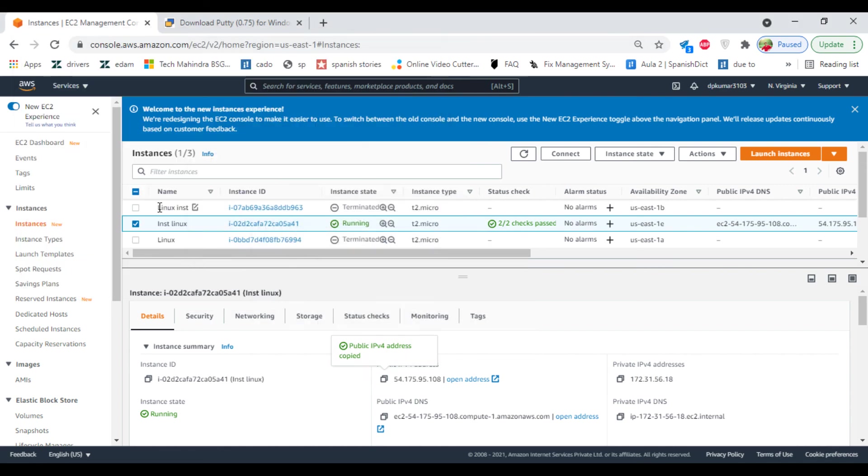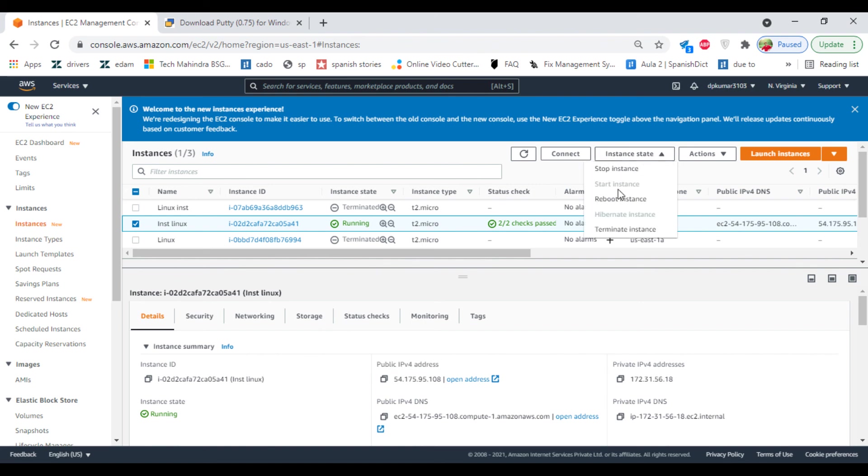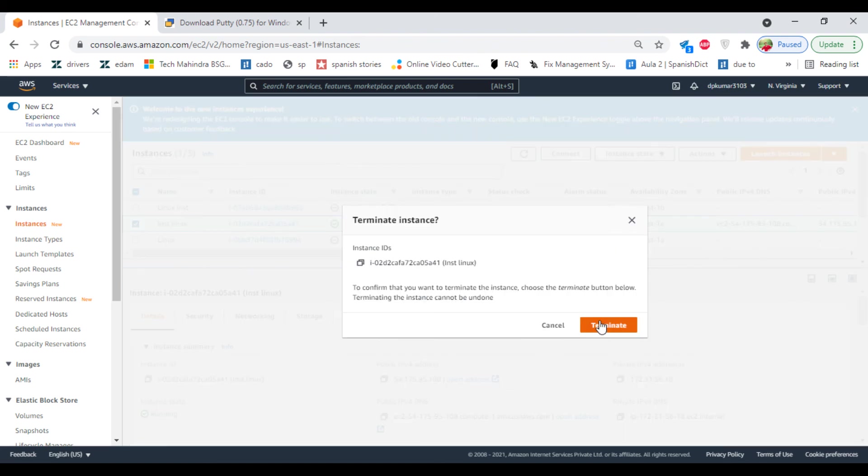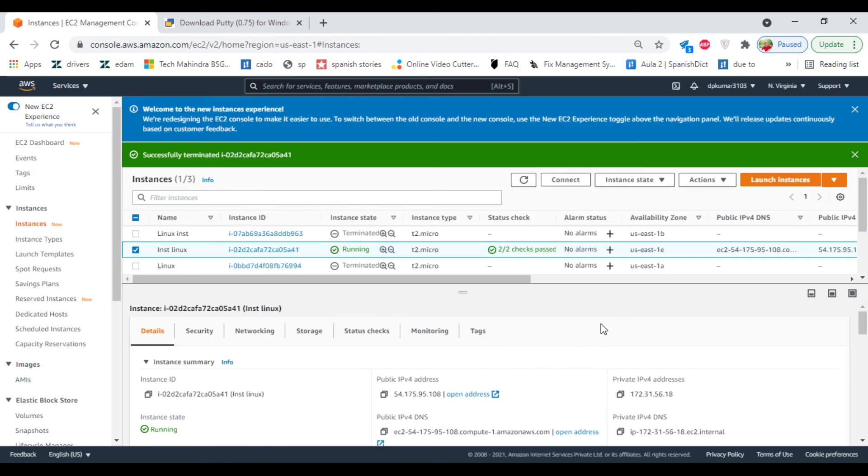Now once it is done, you can delete your instance. Terminate instance. Thank you for watching, meet you in next class. Bye bye, thanks bye.